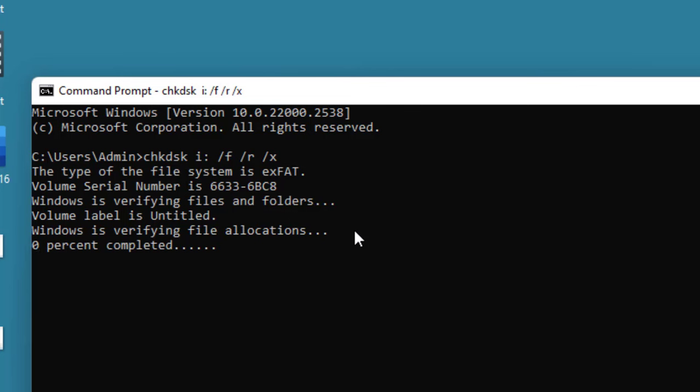As you can see here, it will take some time to complete your entire scanning process.